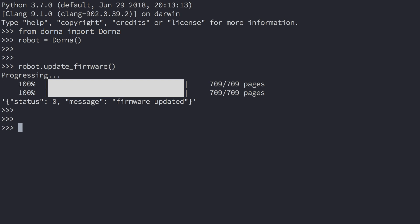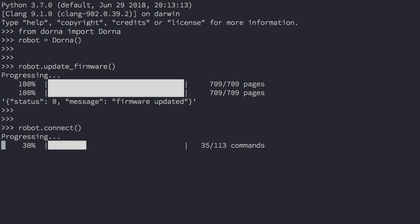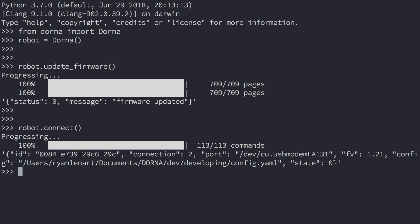Once your firmware is updated, let's connect to the robot. Type robot.connect and you should see the following output. When the connection process is over, you should see the following output. If you've connected successfully to the robot, your connection parameter should be 2.